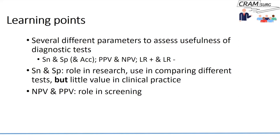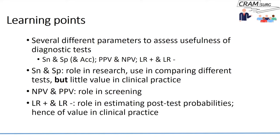We talked about predictive values and emphasized that they have a really important role in screening — we'll return to that. We also said that likelihood ratios, particularly for a positive test, are really useful in estimating post-test probabilities, which is why they are of value in clinical practice. Those slides are available on YouTube and the website if you'd like to review them.